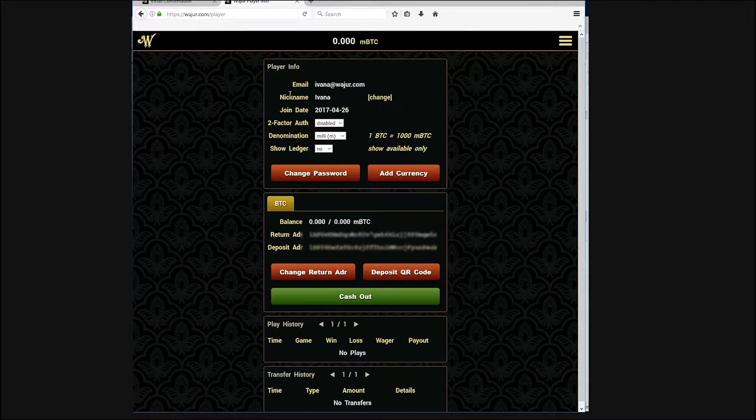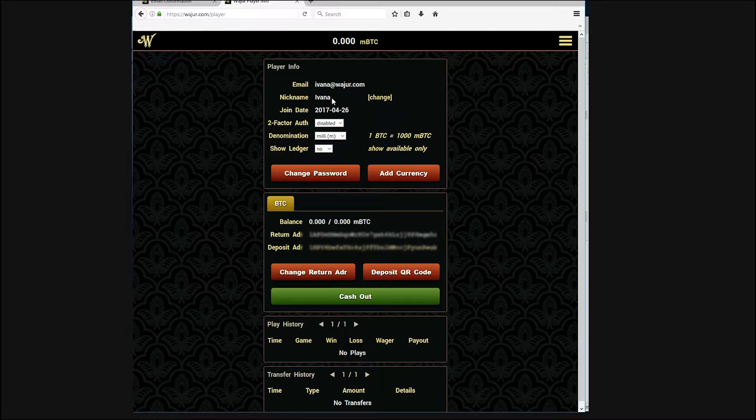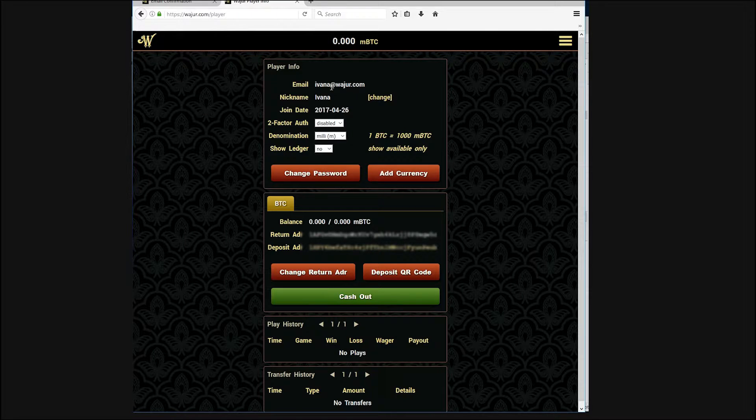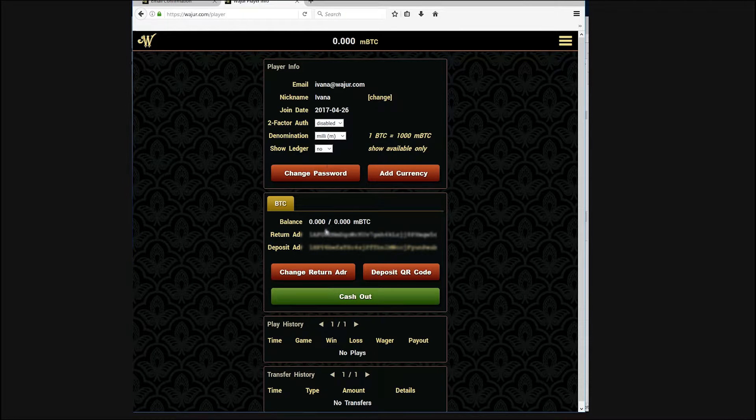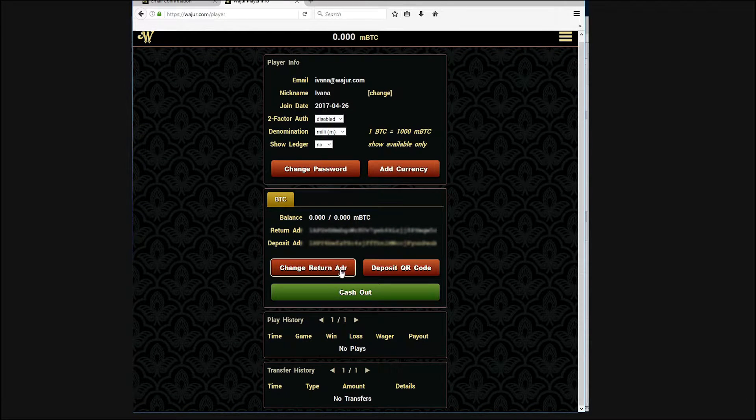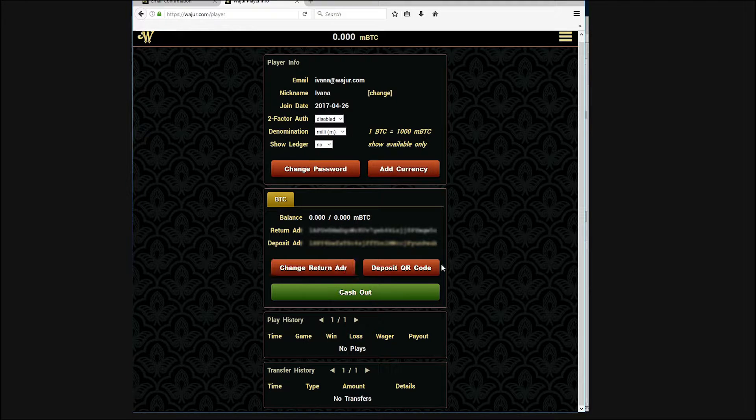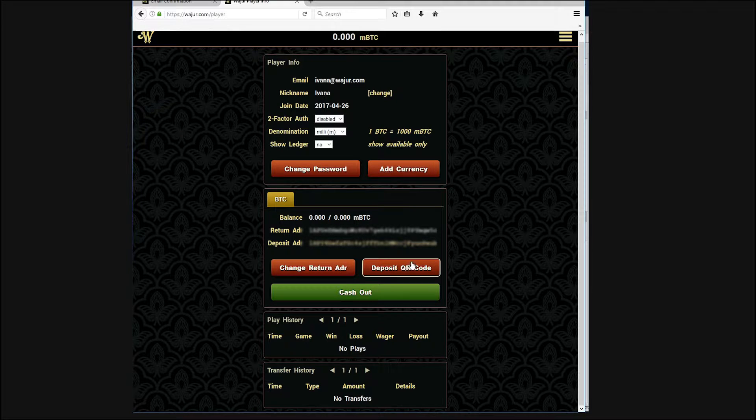Now you'll have to fund your account in order to place a wager. Use the deposit address on your account to send some Bitcoin into your wallet.